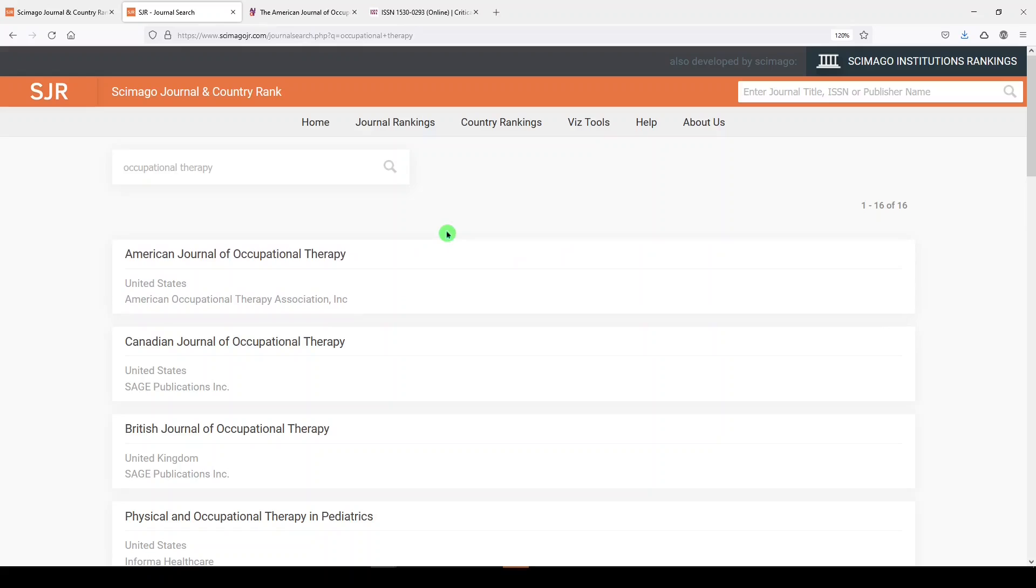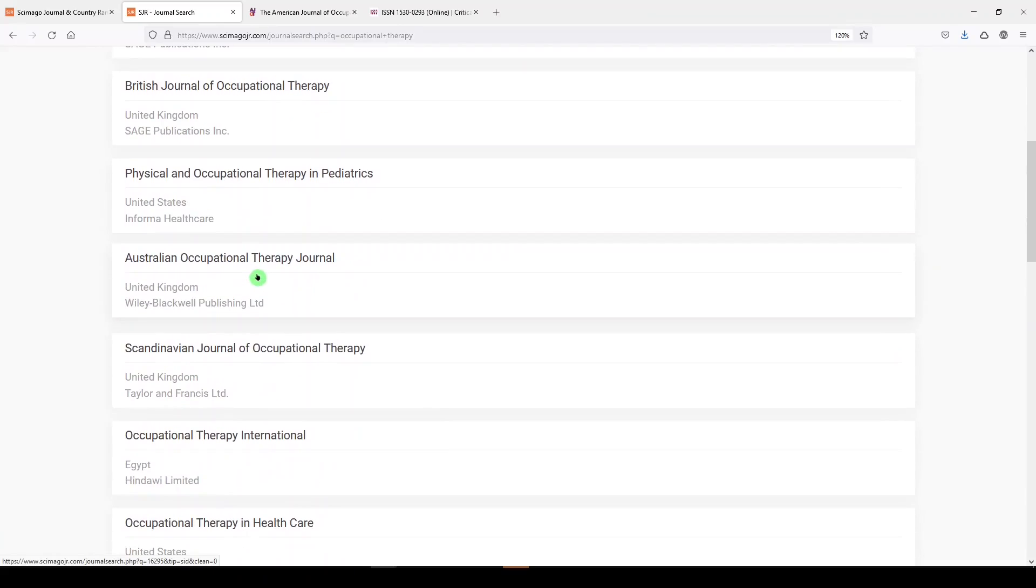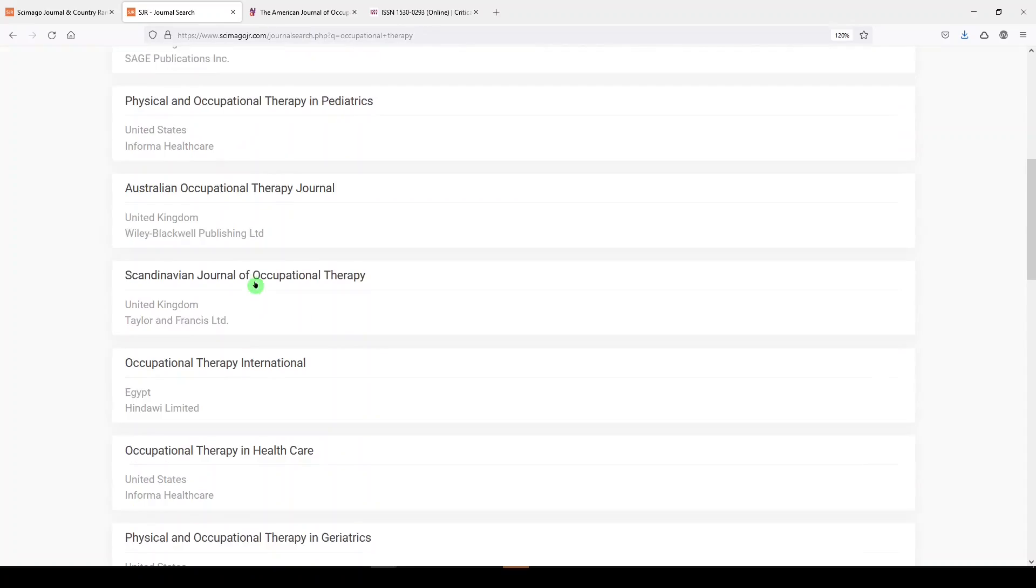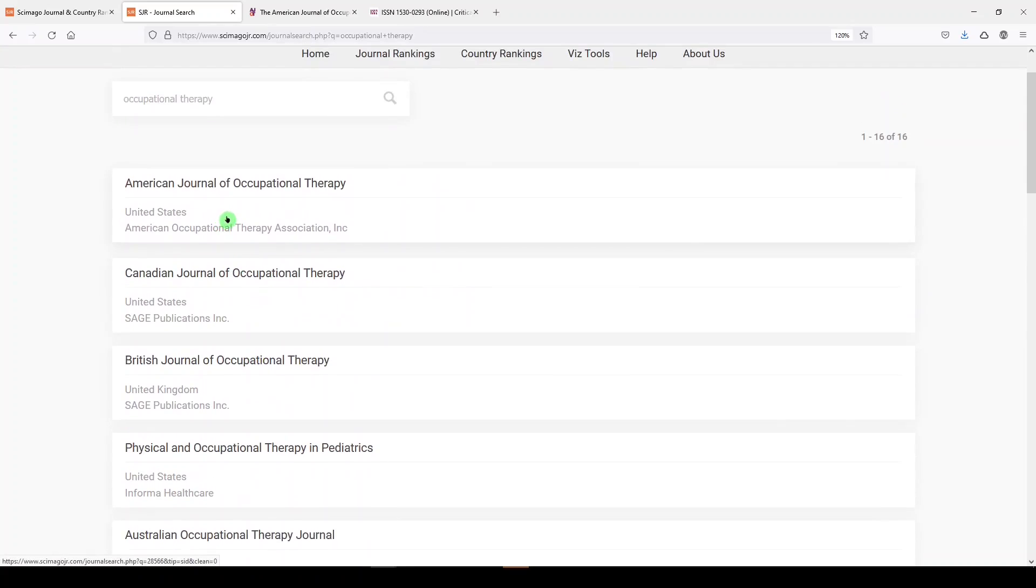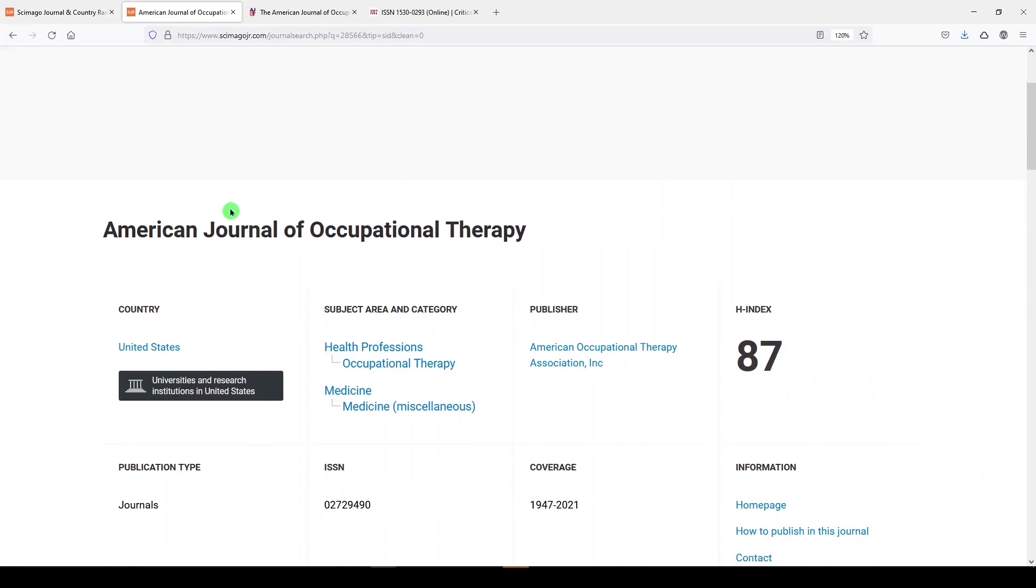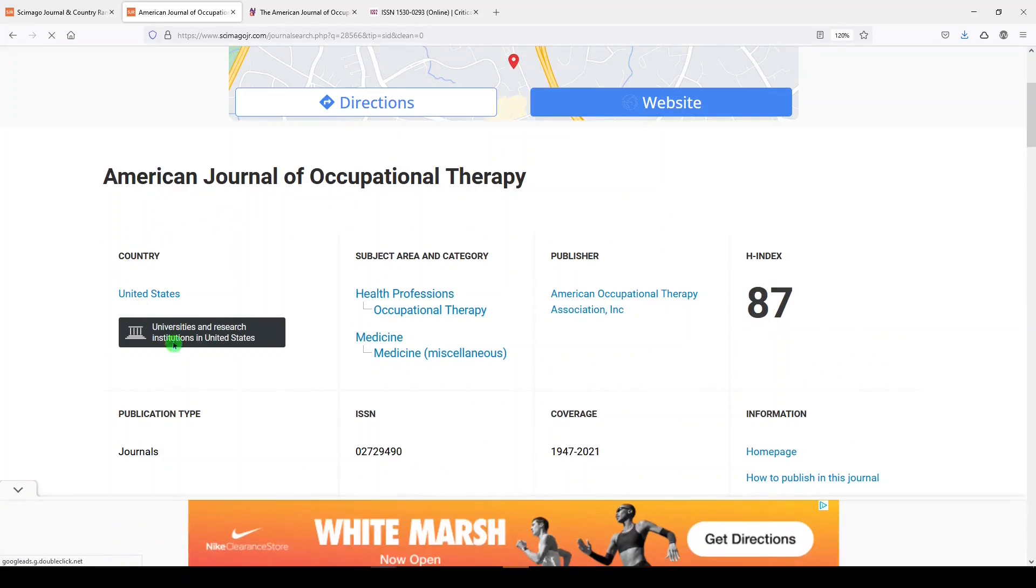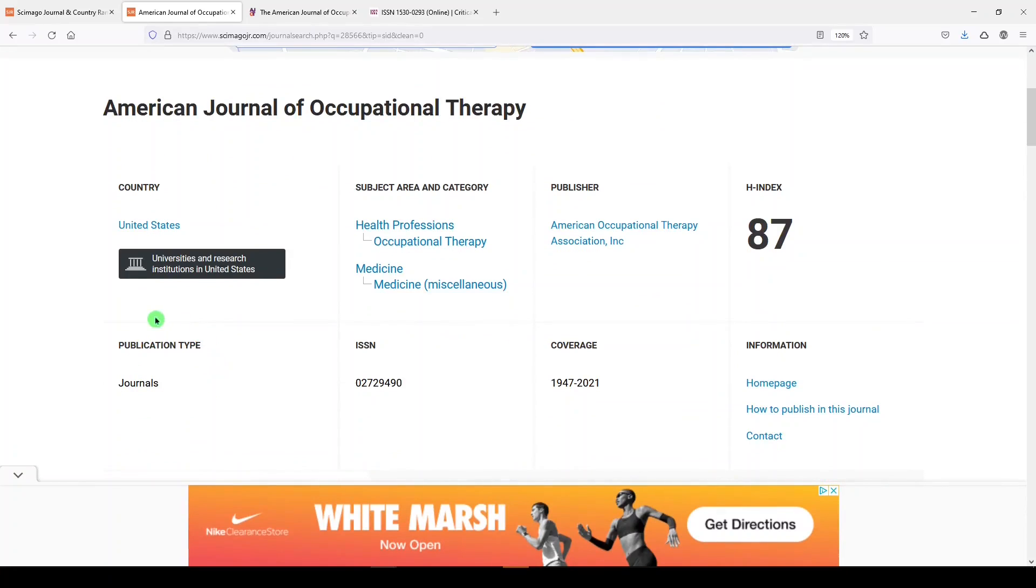Here we are on the list of results. We see the first one is the American Journal of Occupational Therapy, and we see more journals related to occupational therapy. I'll pick the first one, and here we get a little dashboard. We can see what country this journal is published in, what the publication type is, the subject area and categories. In this case, it falls into two, both health professions and medicine.